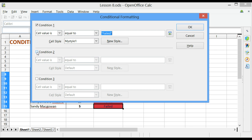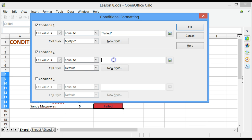Tick the Condition 2 checkbox. Cell value is equal to, and in this case, we want to have Pass. Again, must be within double quotes. P-A-S-S-E-D.